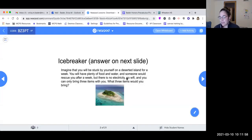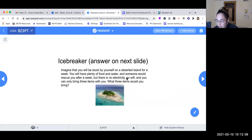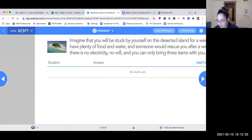So this is the lesson for this week. We're starting with an icebreaker. Imagine that you'll be stuck by yourself on a deserted island for a week. You'll have plenty of food and water, and someone will rescue you after a week, but there's no electricity, no Wi-Fi, and you can only bring three items with you. What three items would you bring?